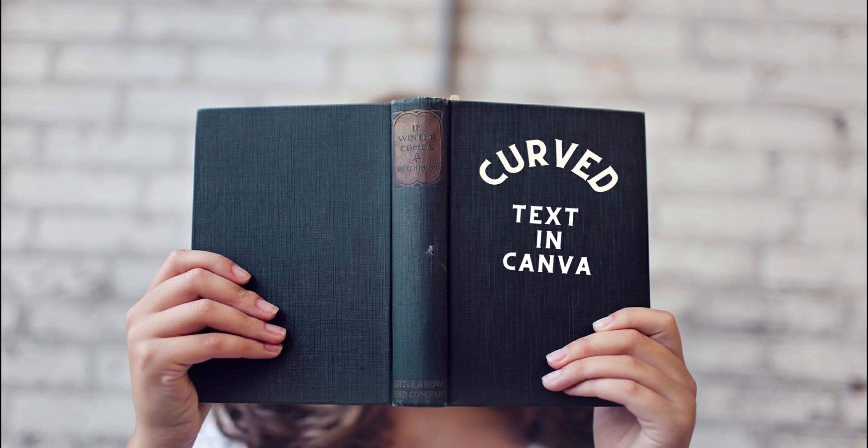But the only thing that I couldn't do on Canva was to create a curved text. Now when you're creating book covers for KDP, curved text is a really useful thing because it just makes your design stand out. If you have a book title for example on your book where before we could only have book titles that were straight, it's okay, but to have a little curved book title just elevates your design to a new level.